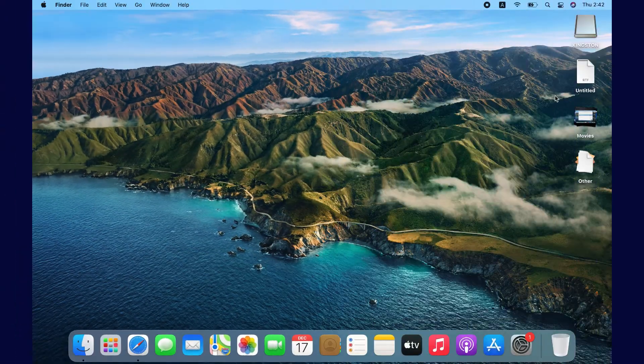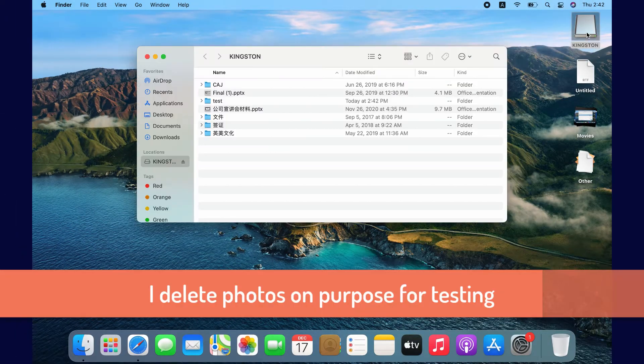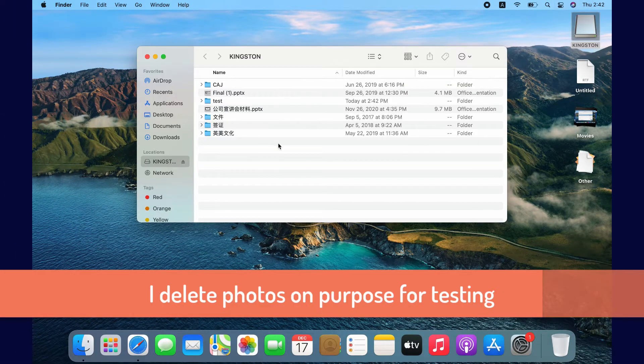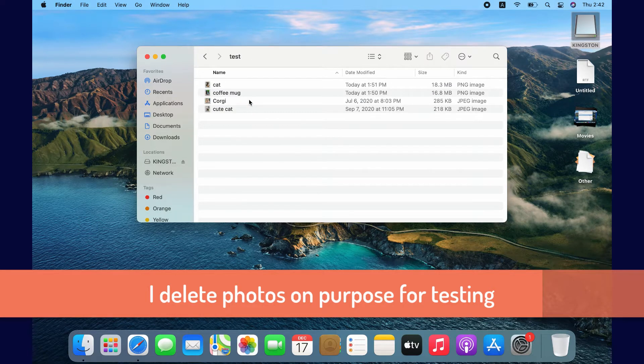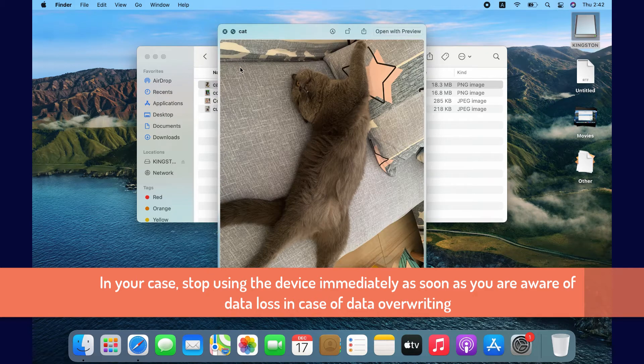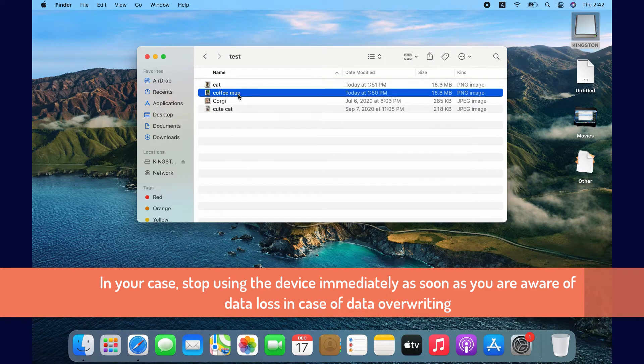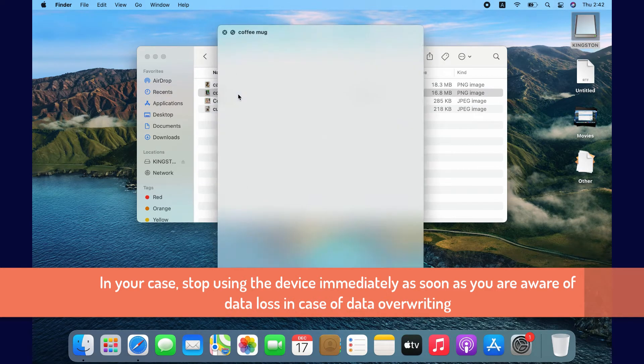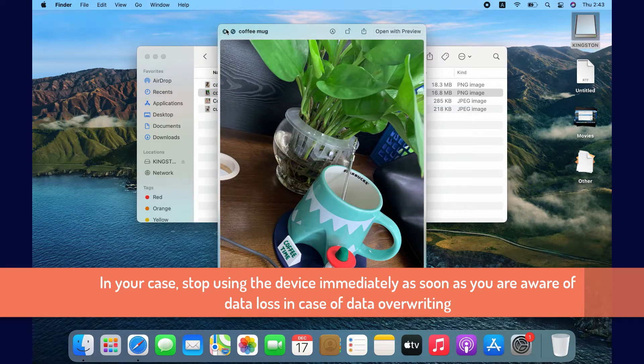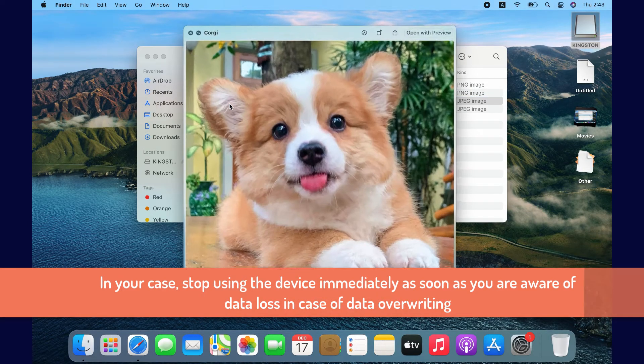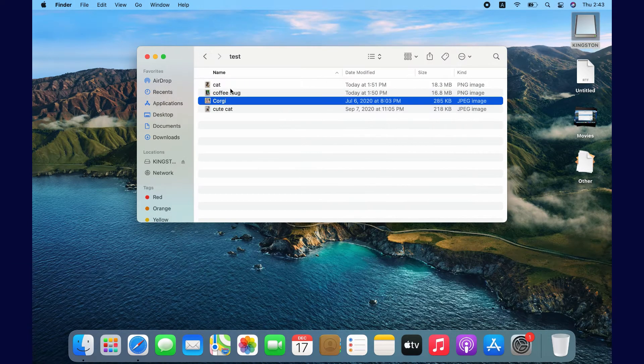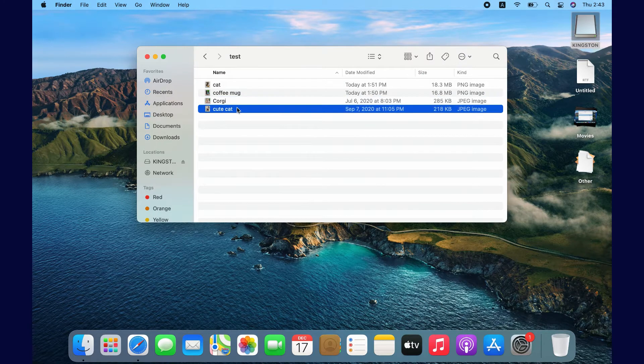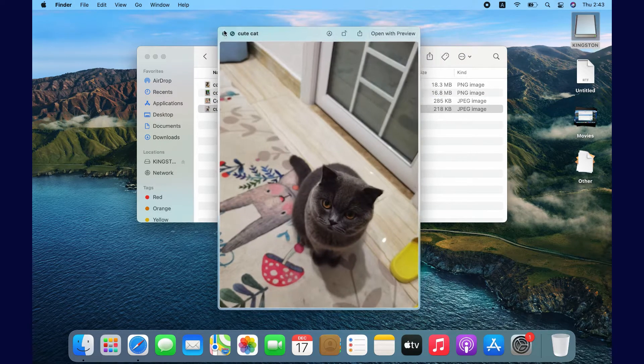First, I will delete those cute pictures for testing. This is my cat, my coffee mug, and a lovely puppy. I move them into trash and empty trash.